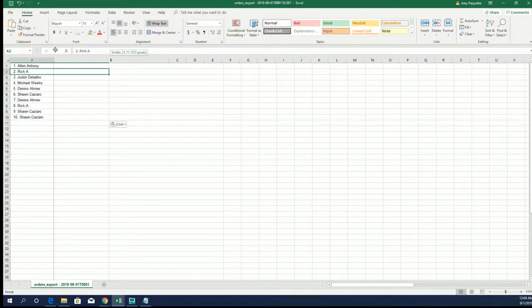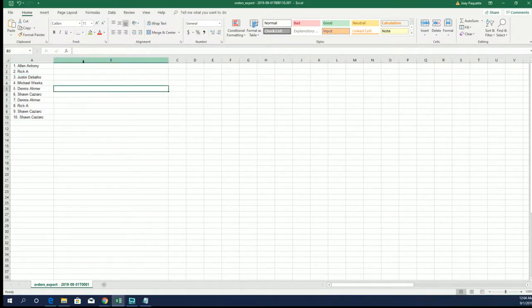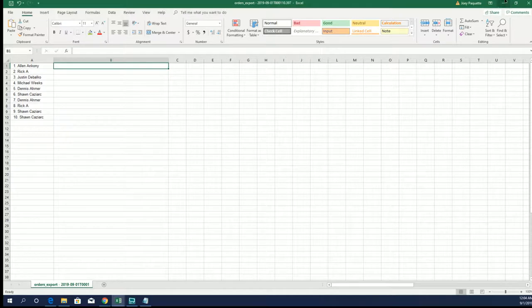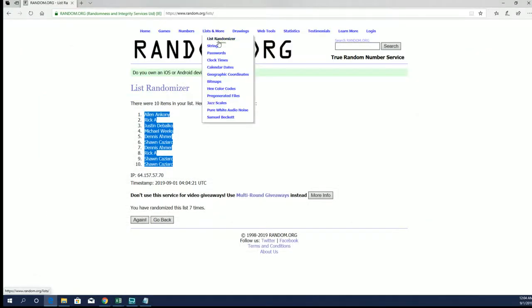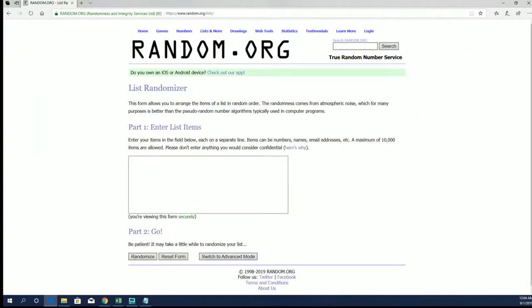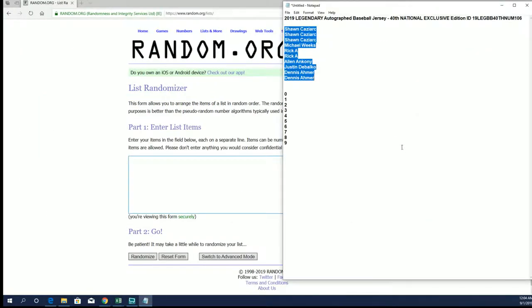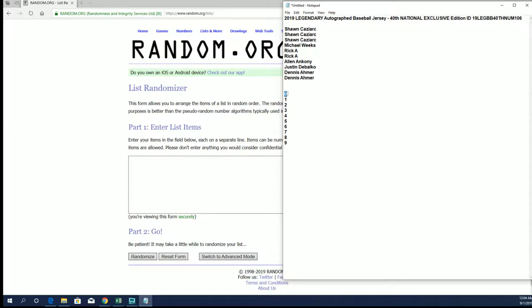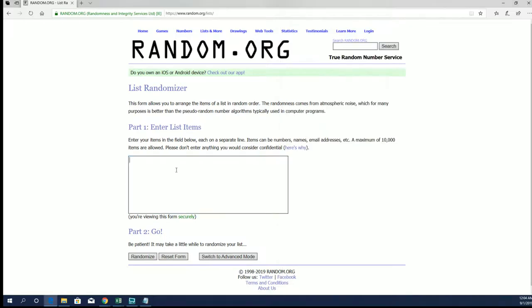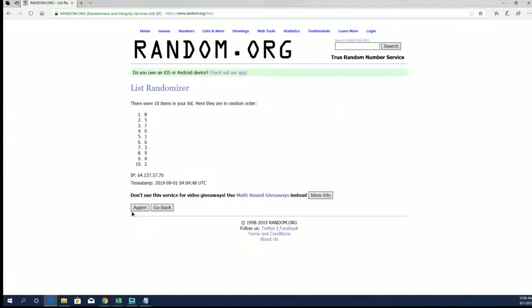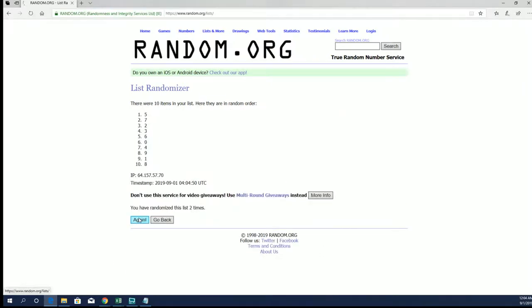Let's do numbers next. 0 through 9. 0 1 2 3 5 7 8 9. All right, 5 through 4.